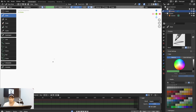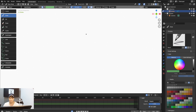Blender has a Grease Pencil, which allows us to draw on the canvas in any 3D viewport. I think Blender is the only 3D software that allows you to do that. You can do a lot of things here in Blender, not just 2D design.